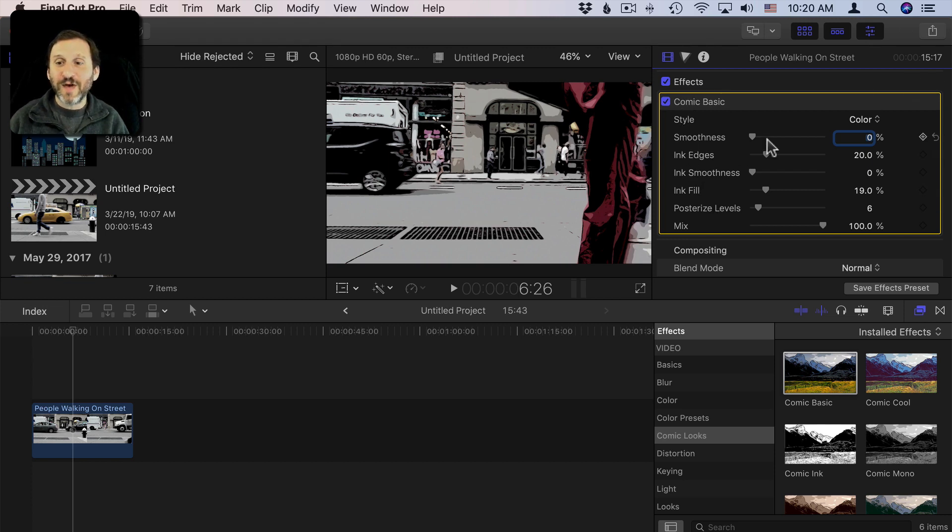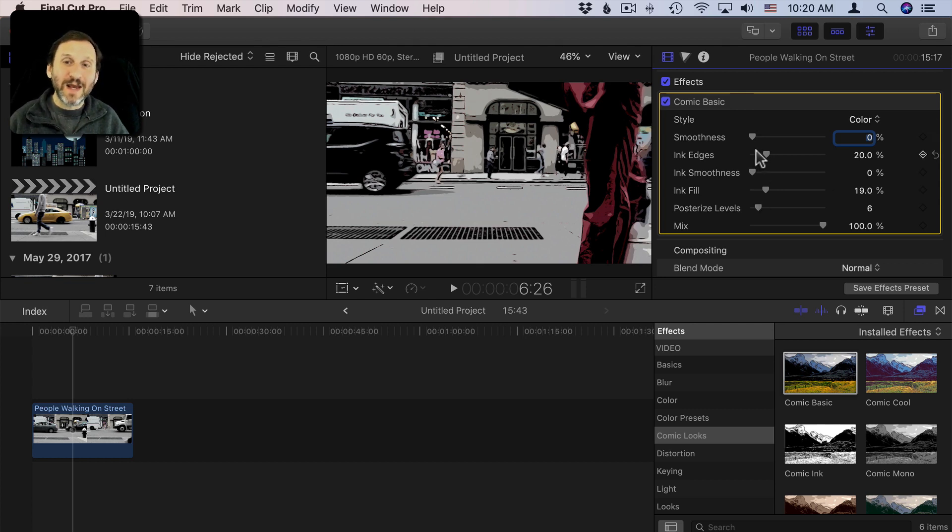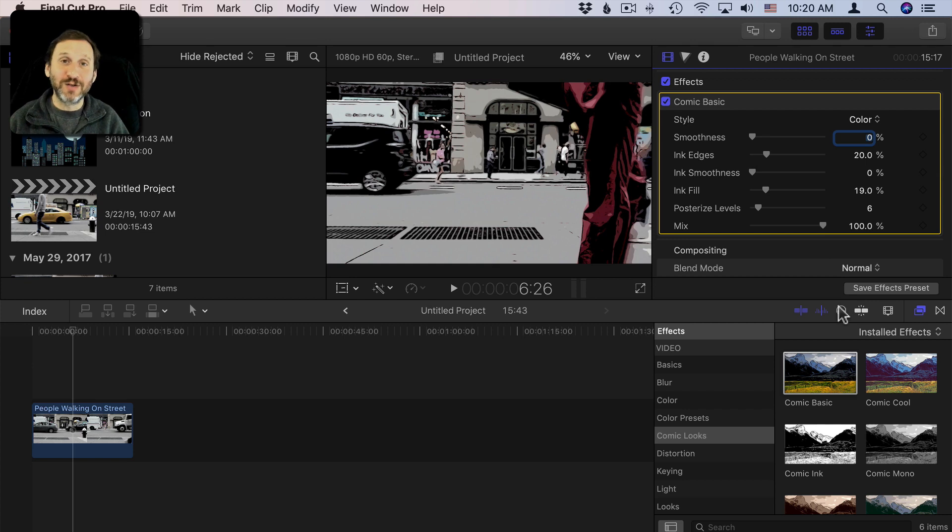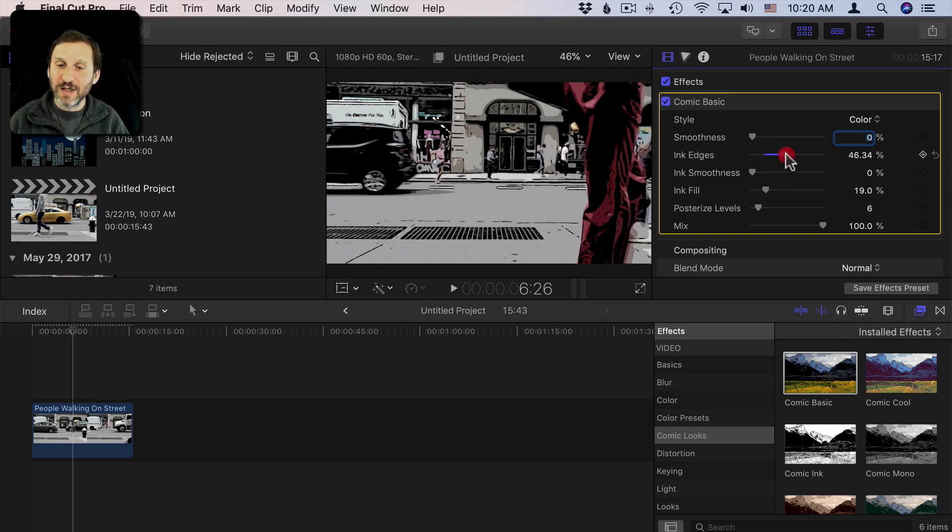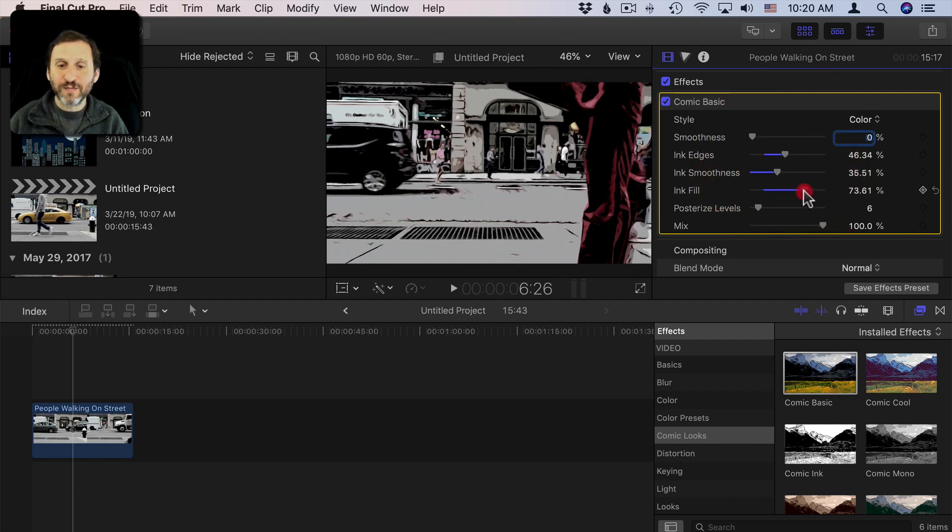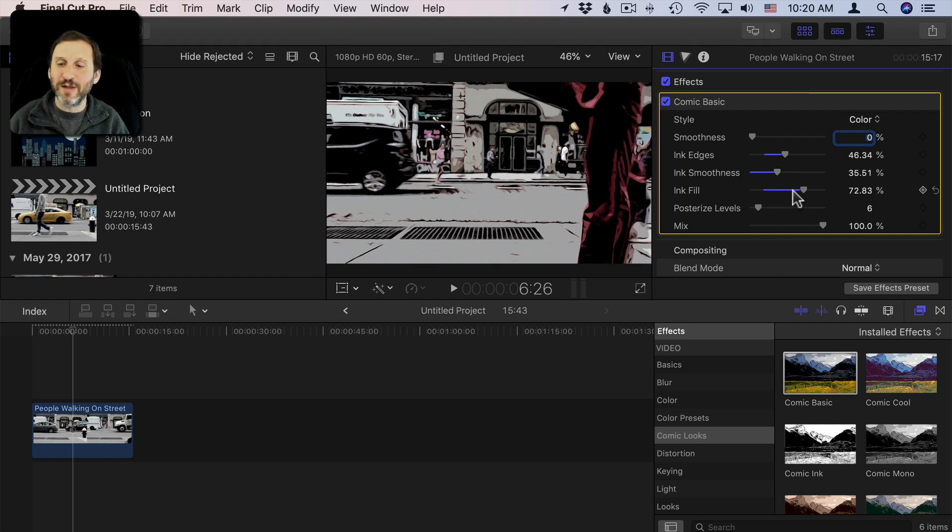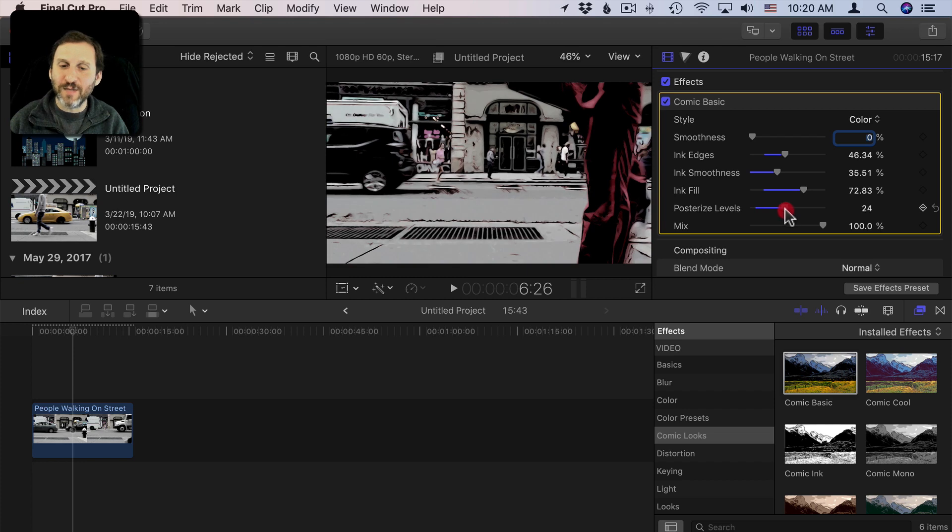Now each effect is going to have a different group of settings. You can customize the effect which is great because that means that not everybody who uses Comic Basic is going to end up with the same look in their video. You can go and make adjustments. The adjustments will make your video a little more unique but also might better fit the video you've got because your video contrast and subject matter and everything is going to be a little bit different. So different settings here may work better for you.